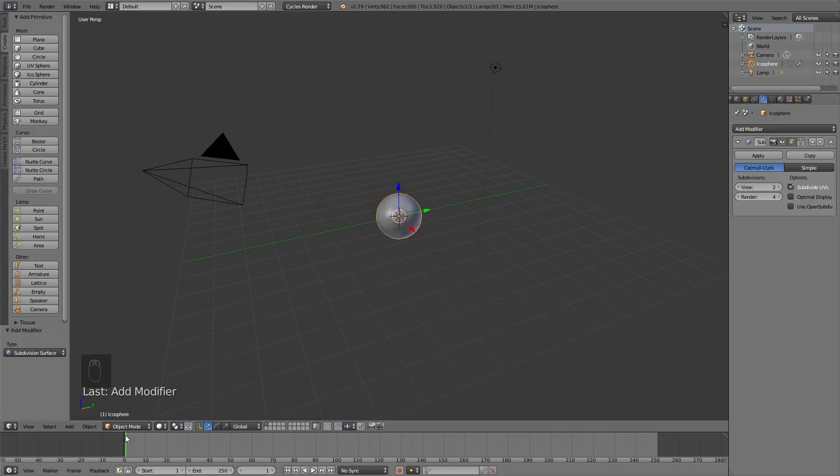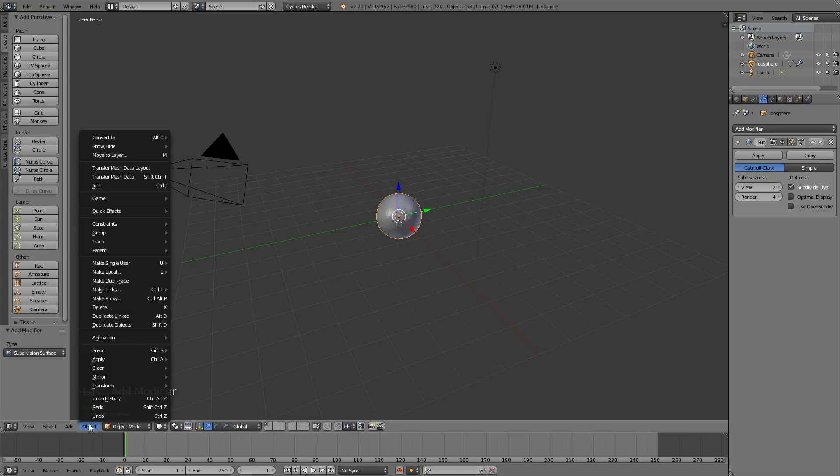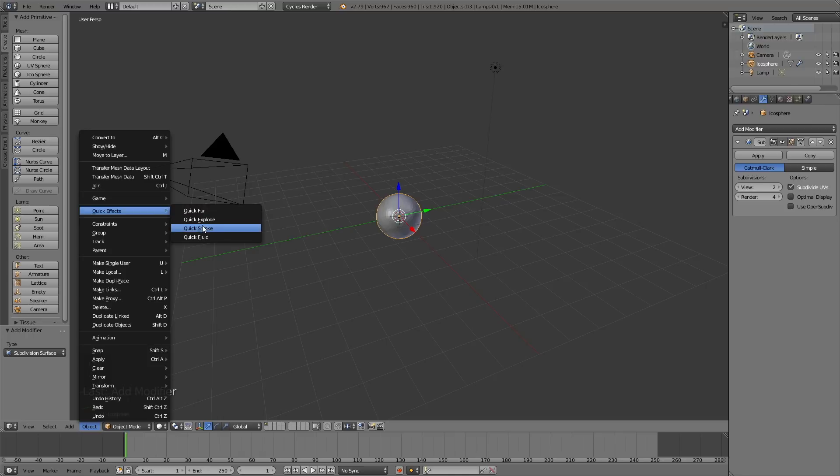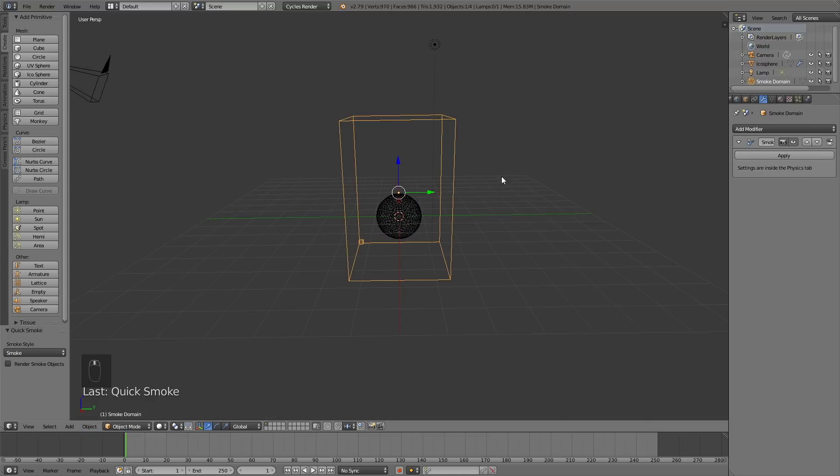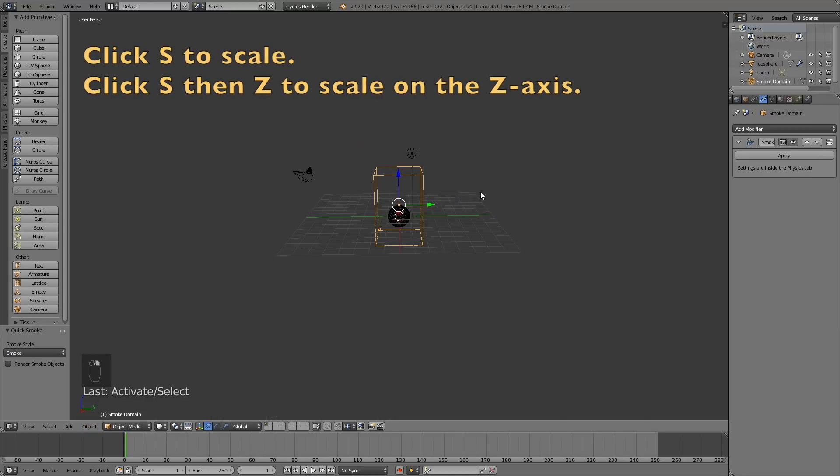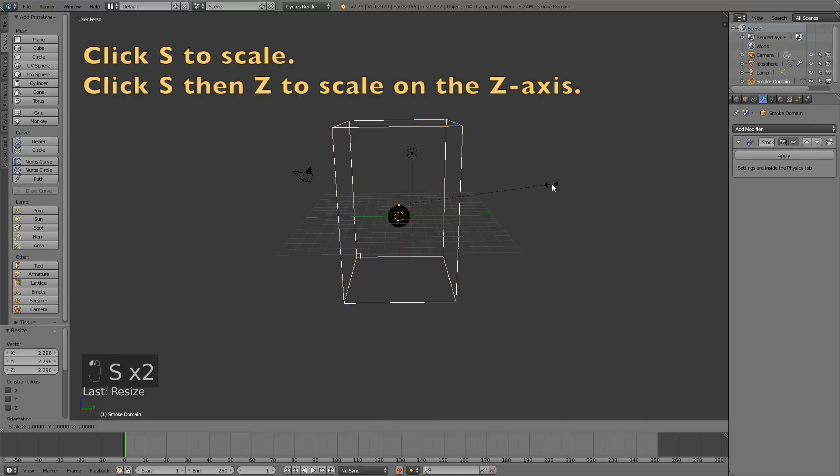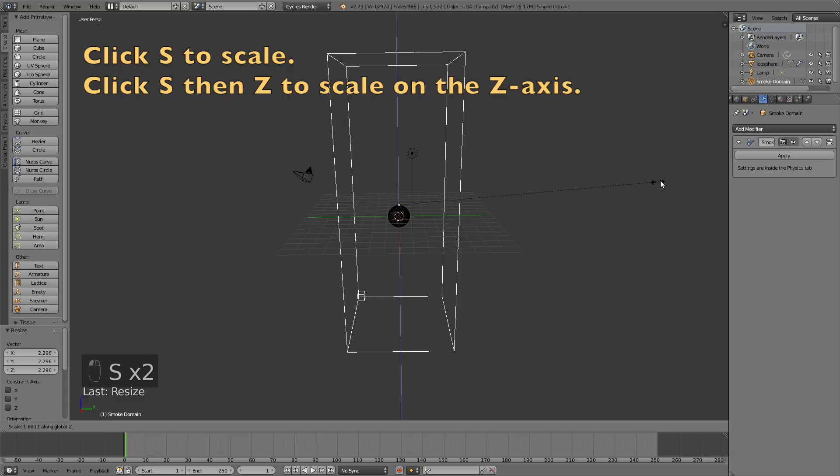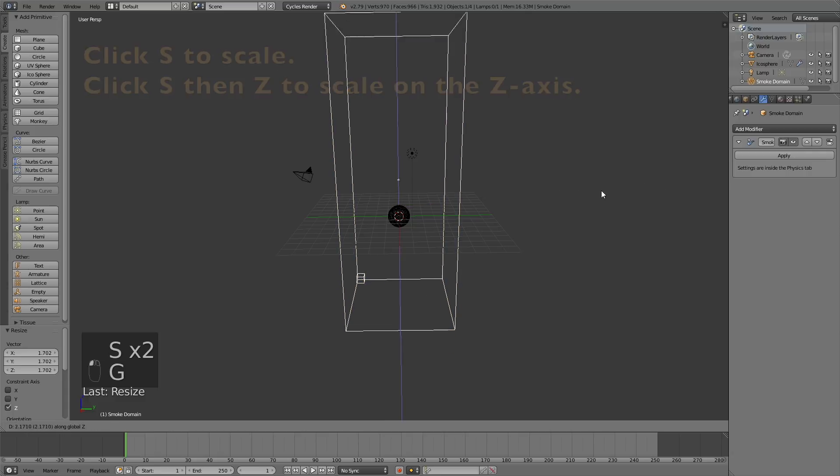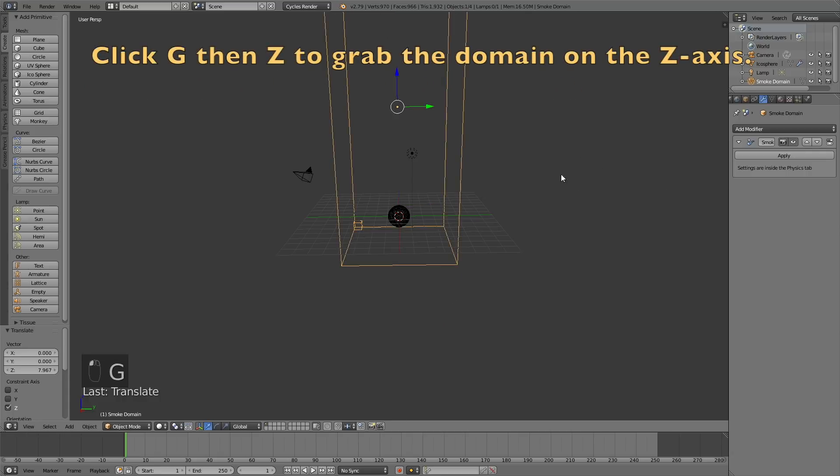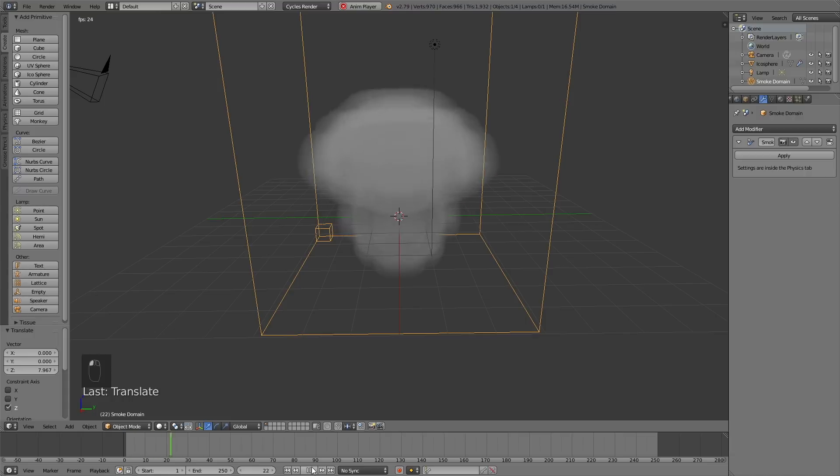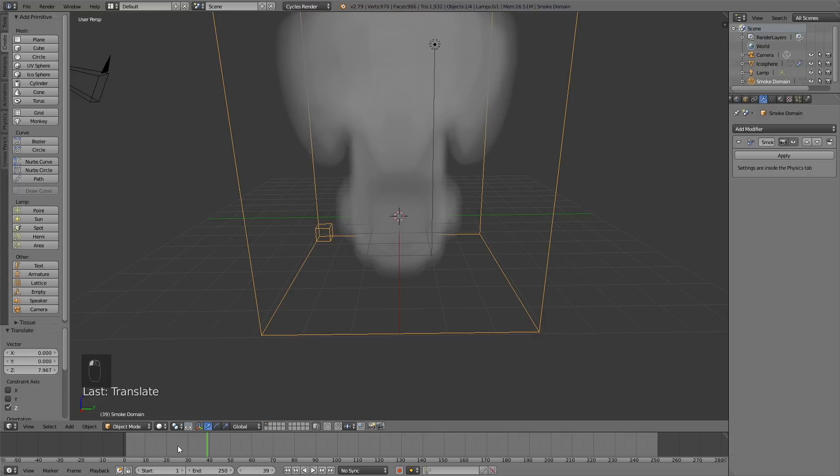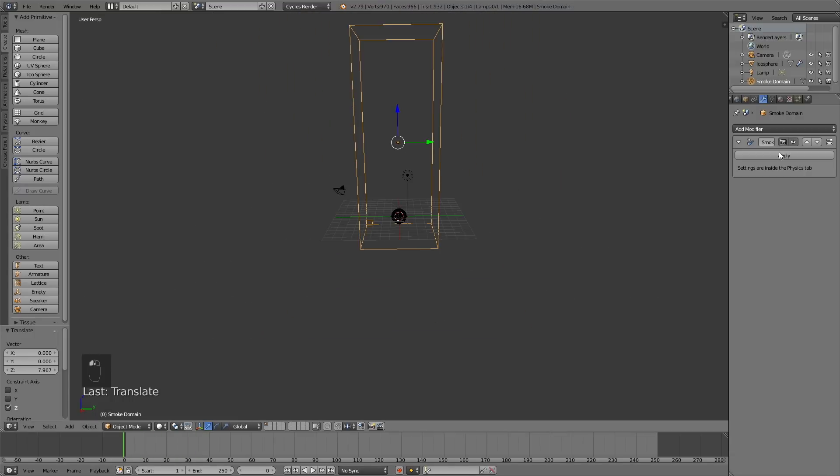We need to scale the domain. Click S to scale, then S-Z, and then G-Z to grab it on the Z axis. Now when we play the animation you will see that the smoke has a very low resolution, so go to the smoke settings.